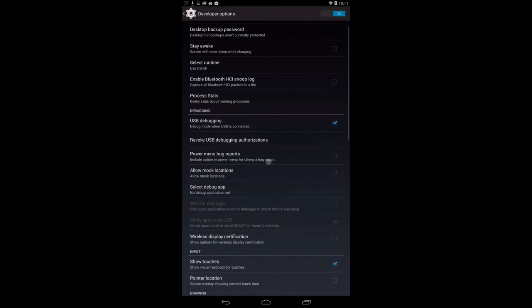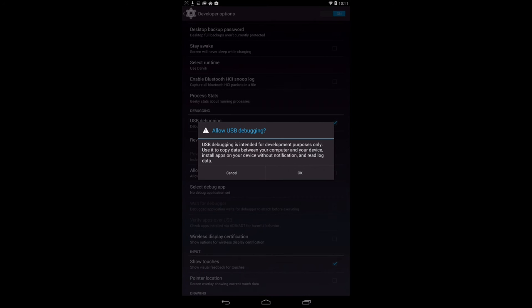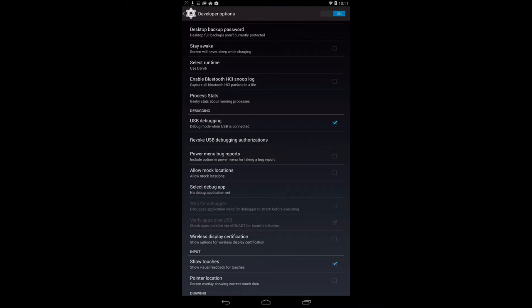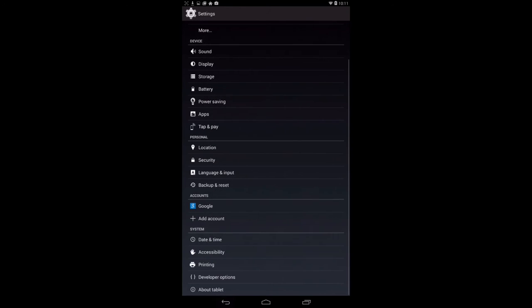Make sure USB debugging is checked on, so make sure there is a checkmark. This message will pop up. Press OK. And as long as there is a blue checkmark, you know that's checked. So press Back.